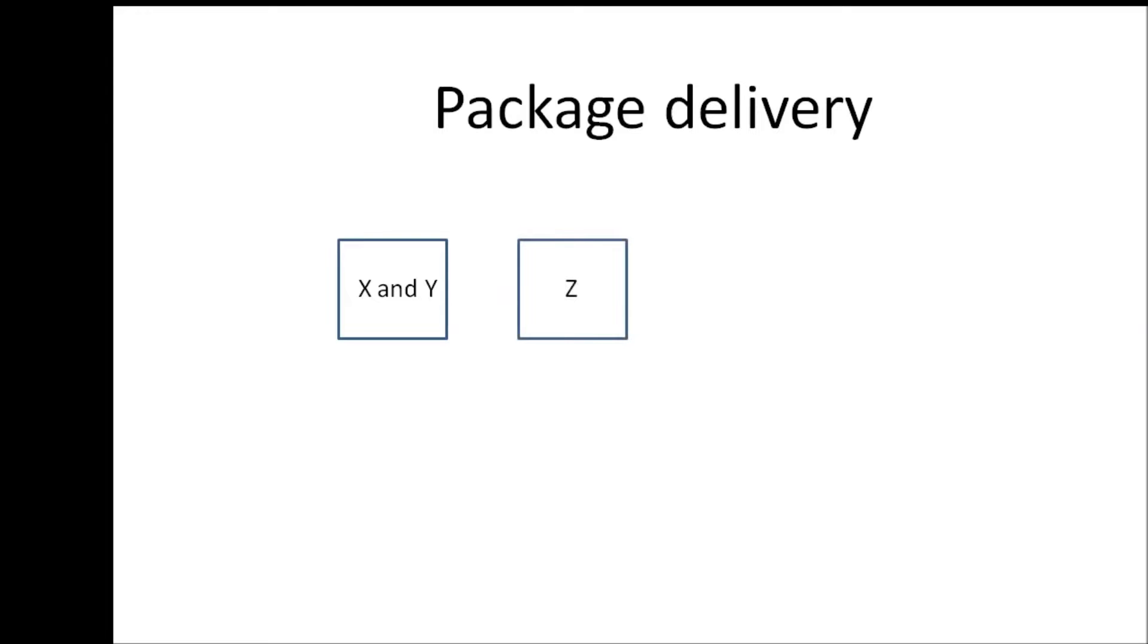Now one day X tells Y, hey Y I'm expecting a package in a couple of hours which is a gift for neighbor Z. So once you get the package can you please bring it over to our neighbors and then in saying so X steps out of the house and goes to the neighbor's house.